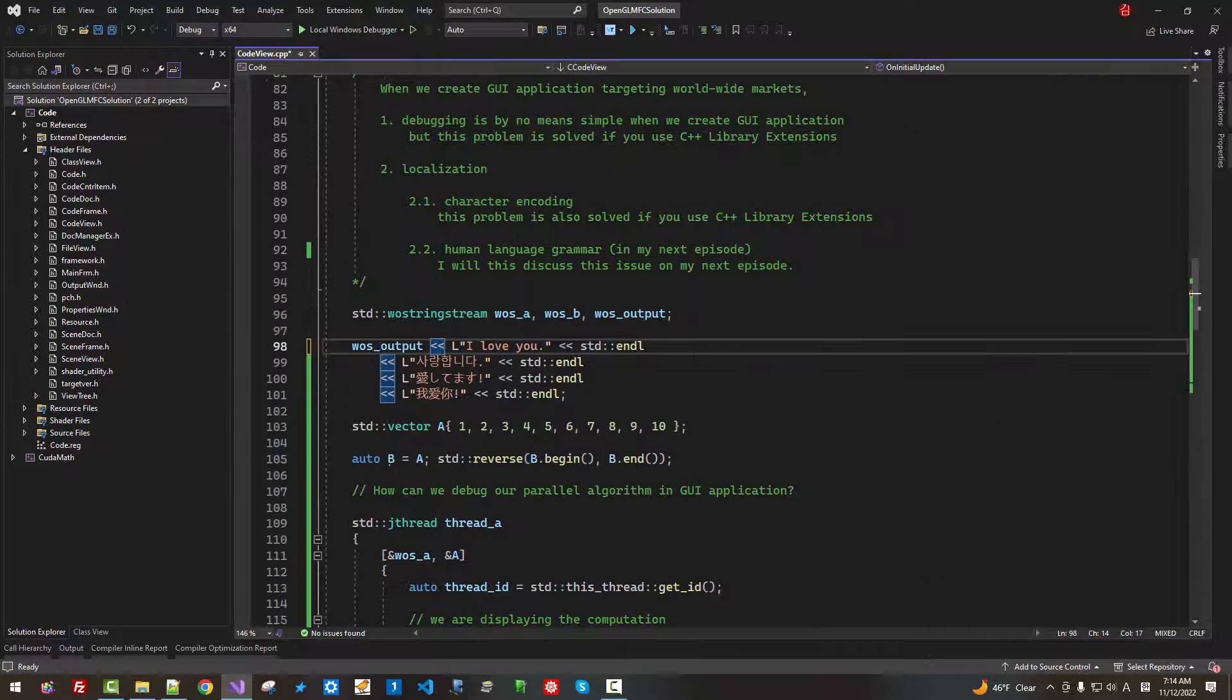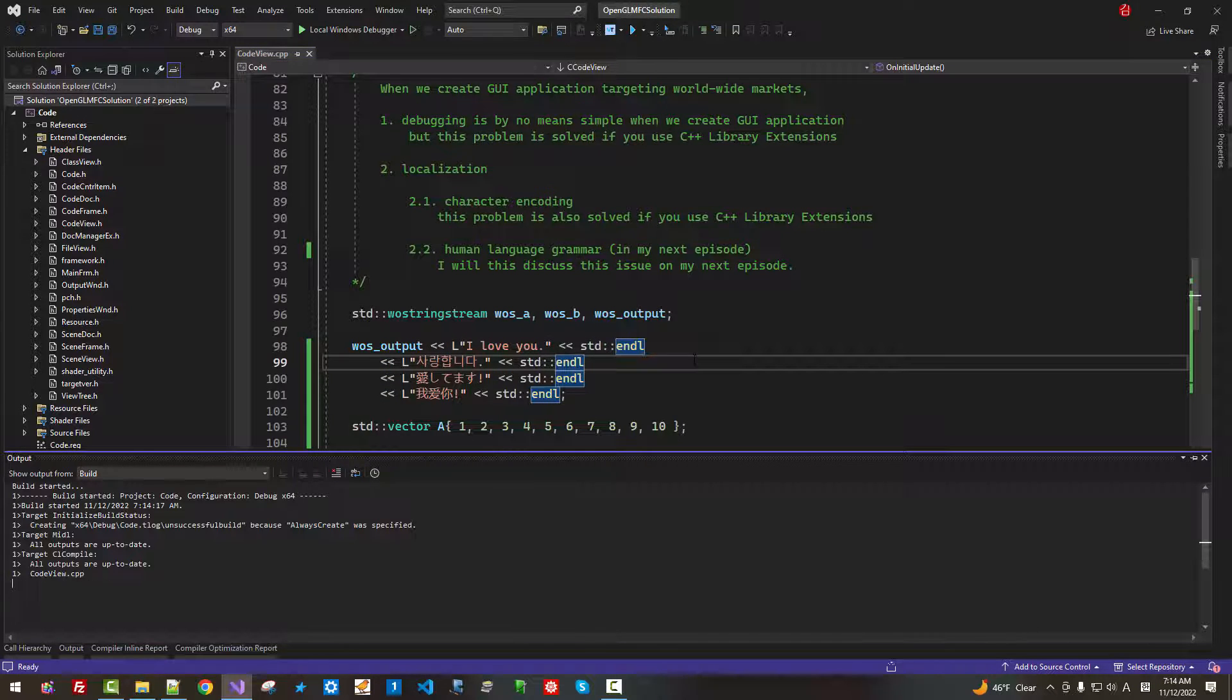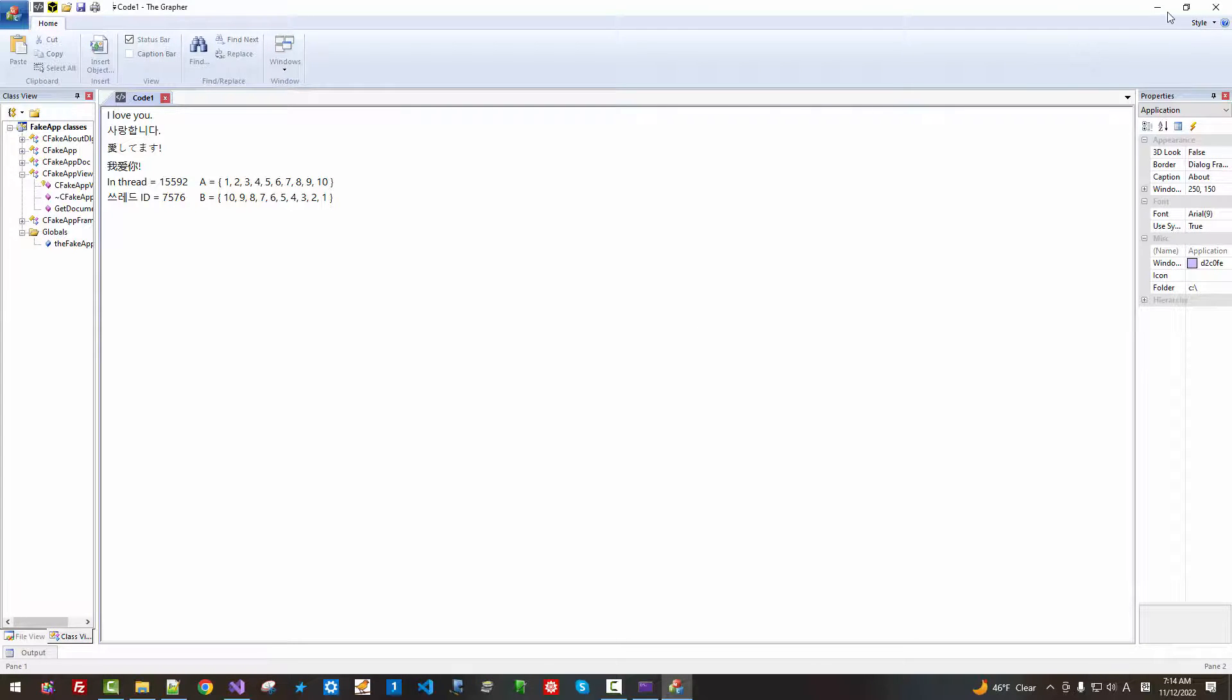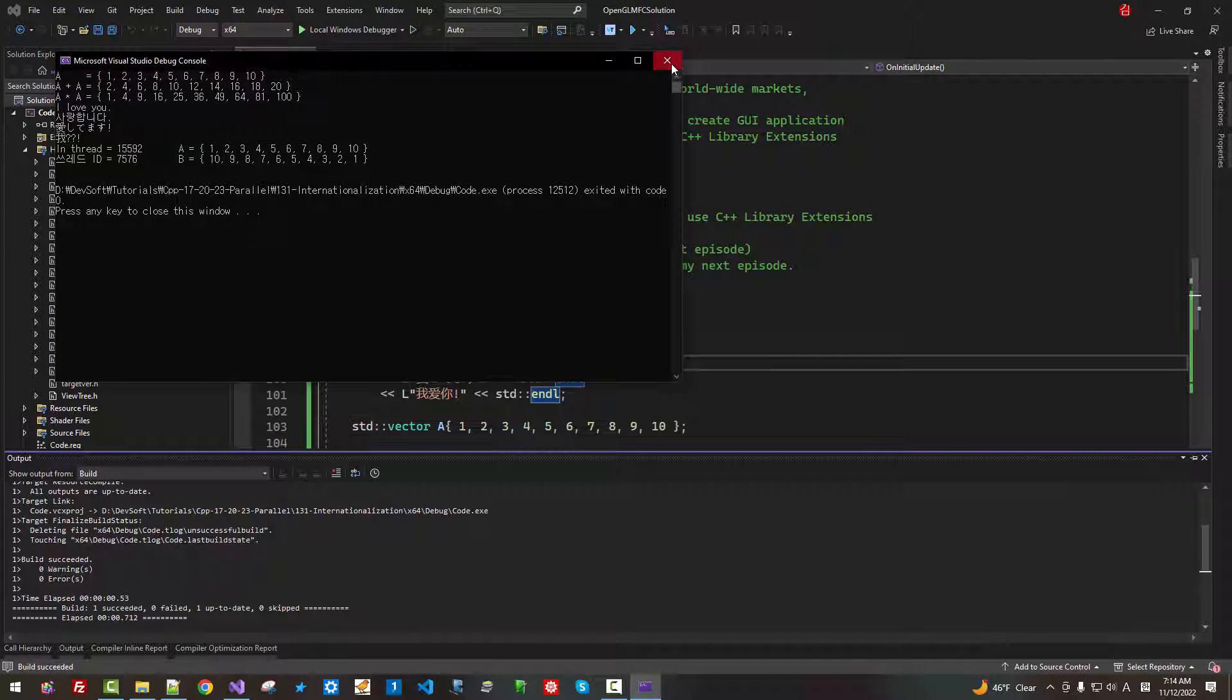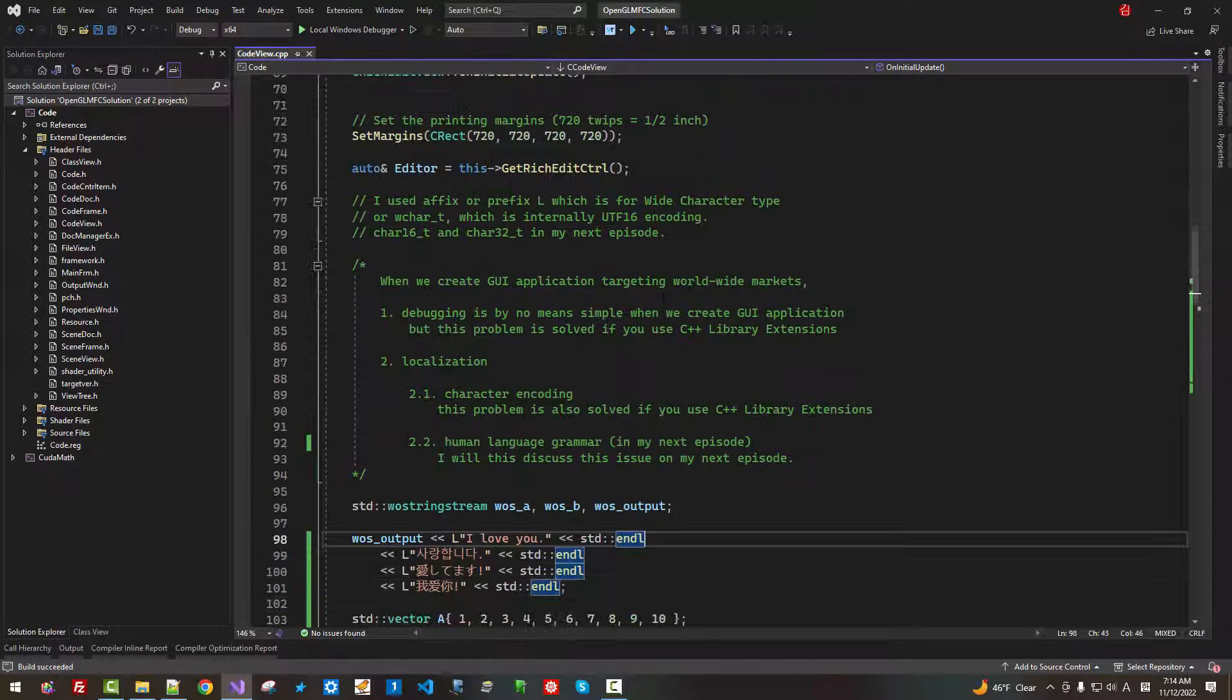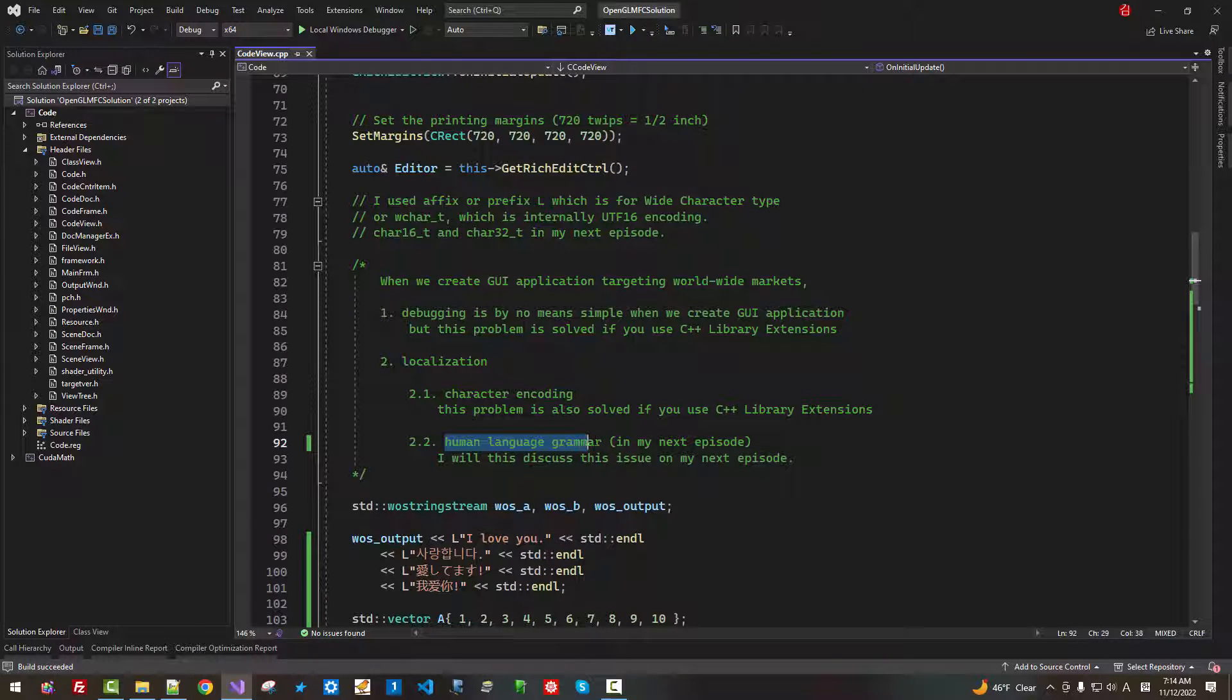Now, close it. Press Ctrl F5. What is different? Everything should work. Another thing, I will discuss Human Language Grammar in my next episode.